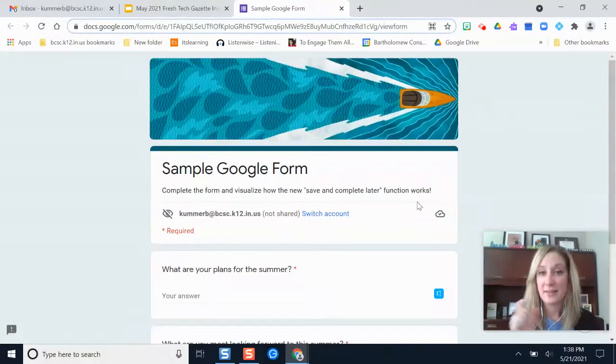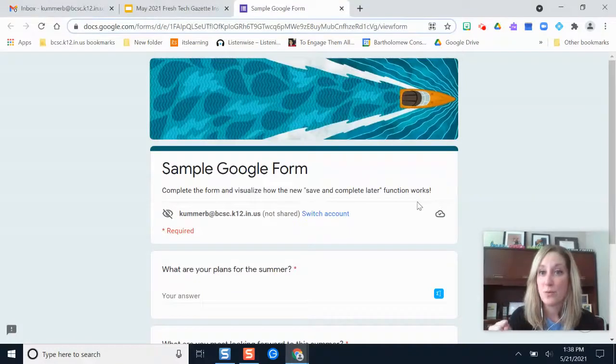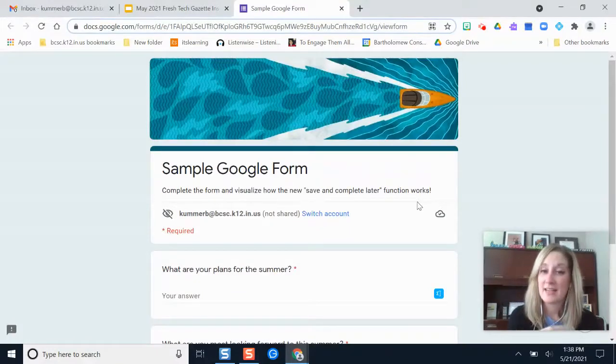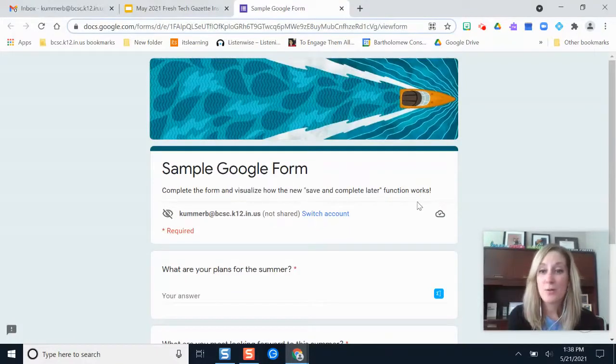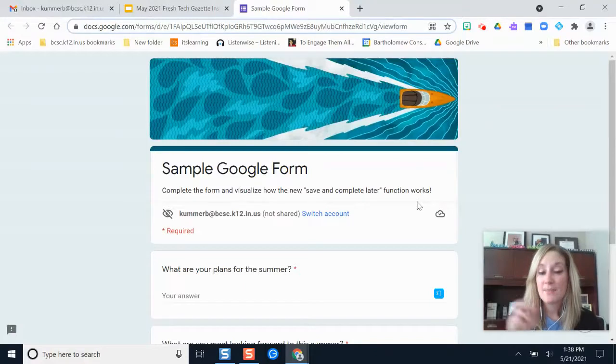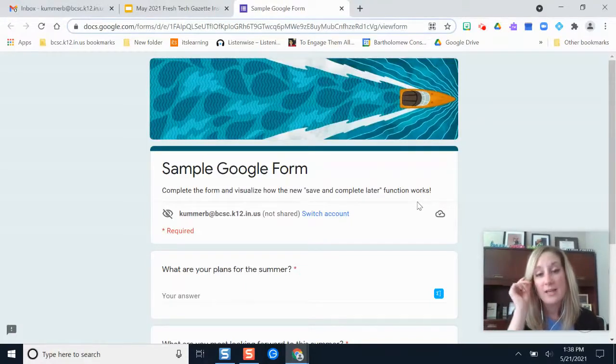You lose all of your progress unless you submit the form and have the ability to go back and edit it later, or you just have to type it all out onto a Google Doc and paste it into the form because it doesn't save your responses.